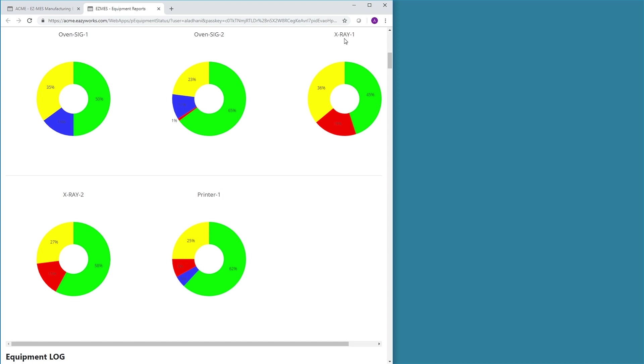In production environments, all equipment should meet a minimum usage percentage for manufacturing purposes. With just a quick glance at these pie charts, the user is aware of the equipment's production efficiency.